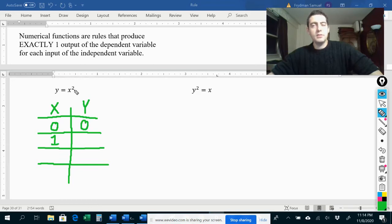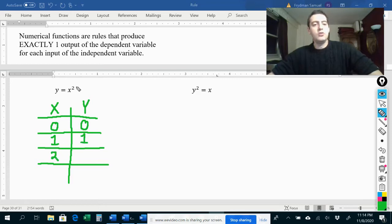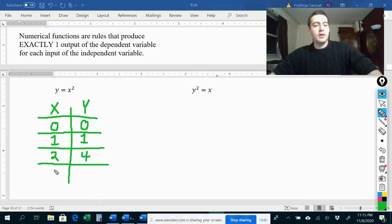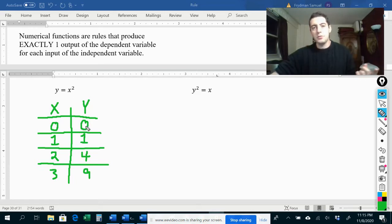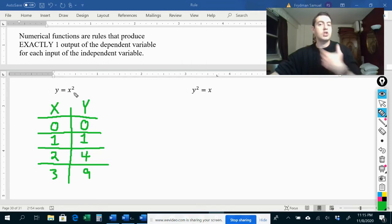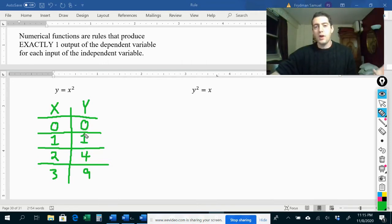The domain of x would be all numbers, but we're just going to do a few examples. If we put zero in for x, then we get zero to the second power, which is just zero. If x is one, then one to the second power means one times one, so y would be one. If x is two, then y equals two squared, which is four. If x is three, then y equals three squared, which is nine. For every input we put in for x, we're only going to get one output for y. So this would be a function.